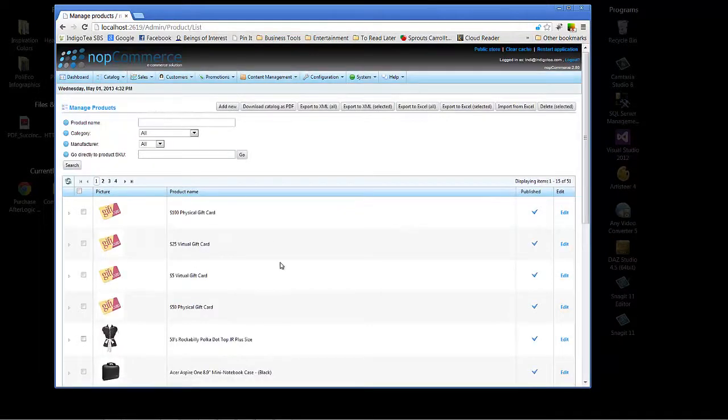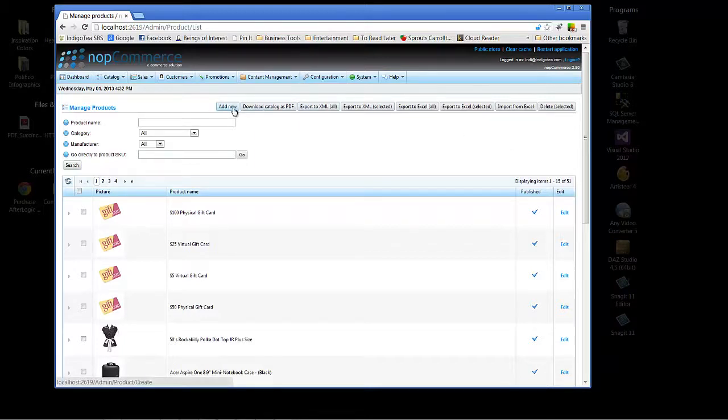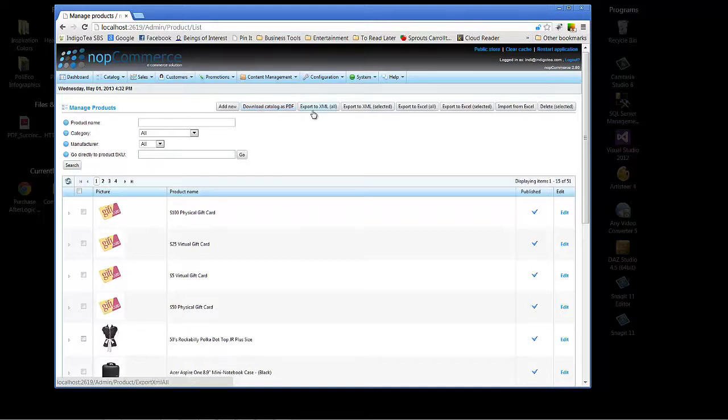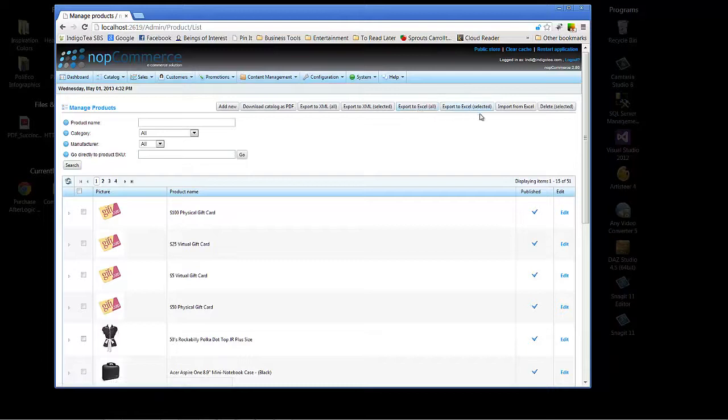As you can see, the pre-populated products are here in the Manage Products menu section. You can also see that we have a number of buttons here at the top. We can add new, download the entire catalog as PDF, which is pretty nifty, export to XML, either all or selected, and same for exporting to Excel, all or selected.